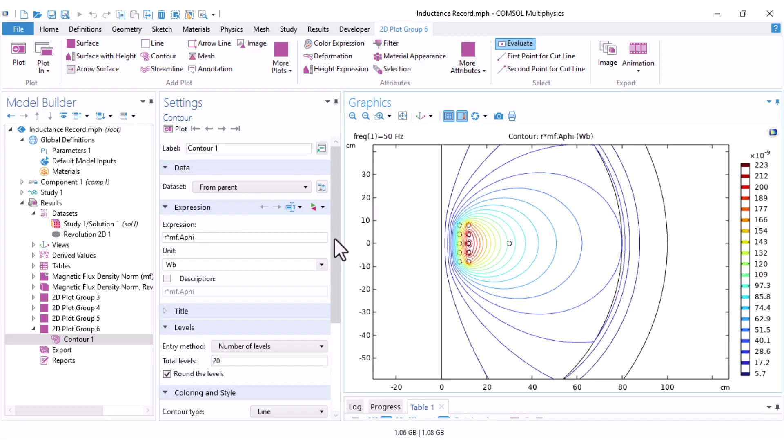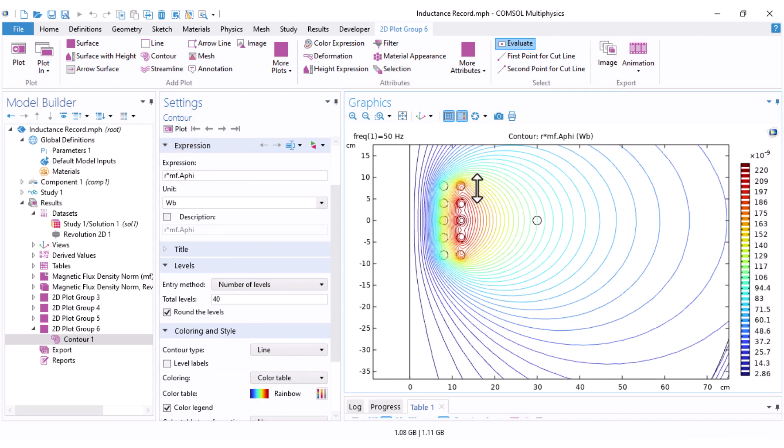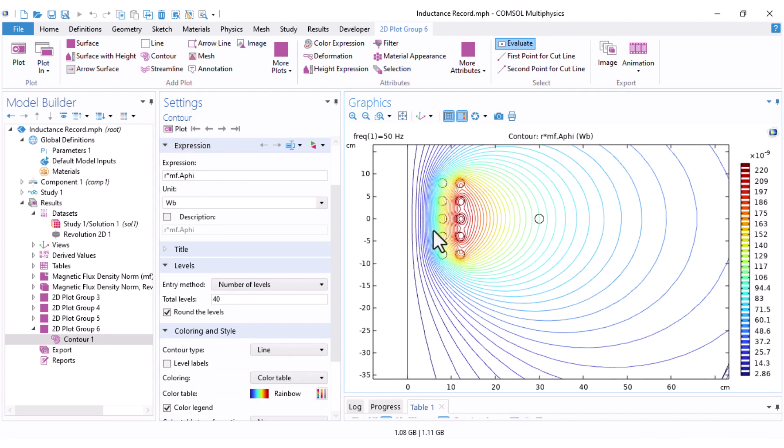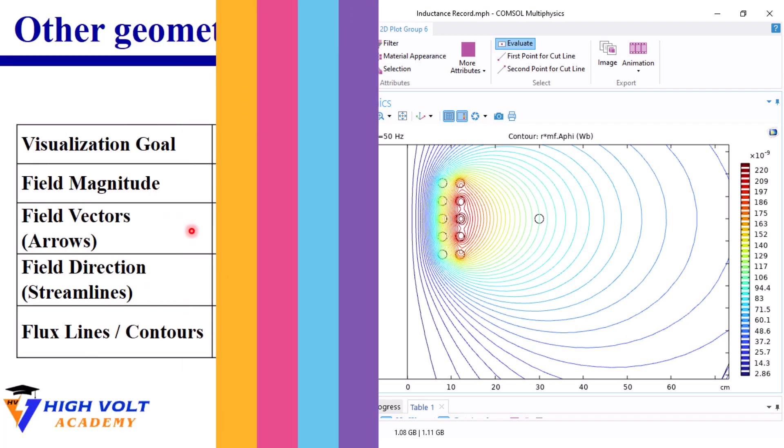You can adjust the number of levels to increase the density of the lines. For example, I change it to 40 and you can see denser field lines here. You can also change the color table options. I won't go into color customization here, but you're welcome to explore that yourself.